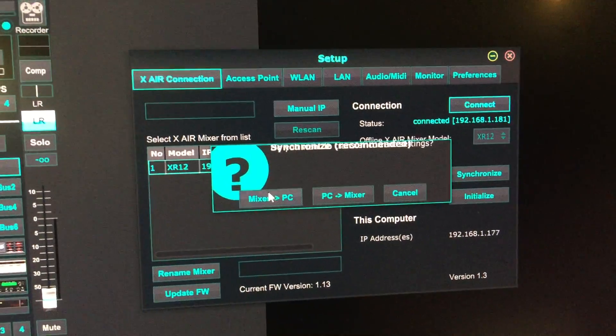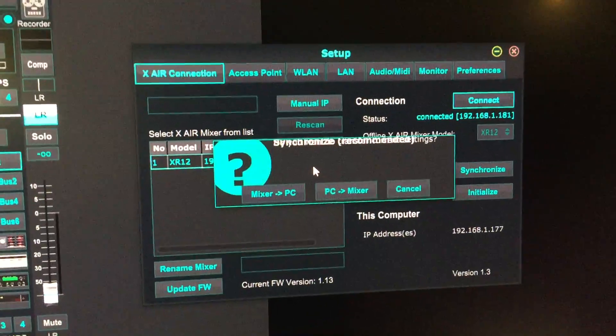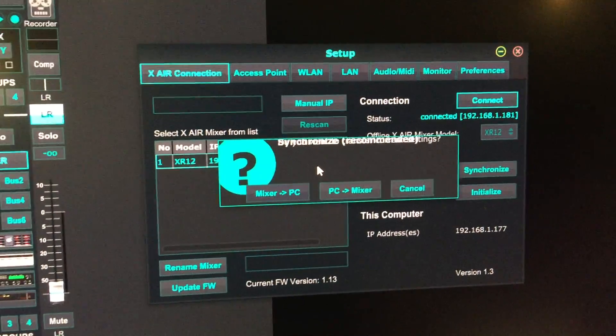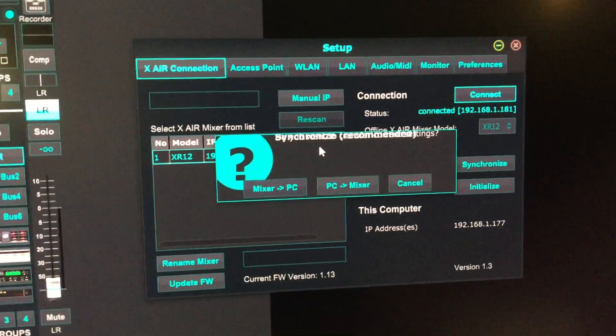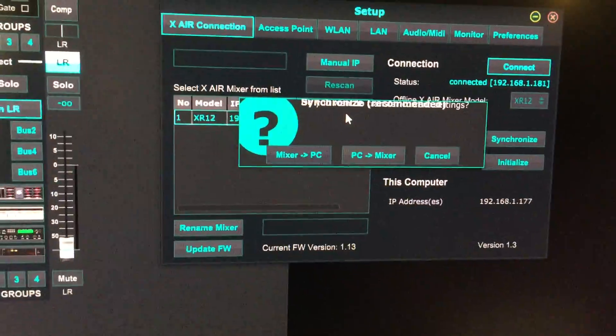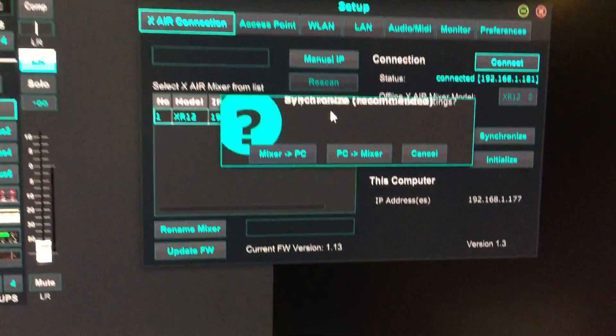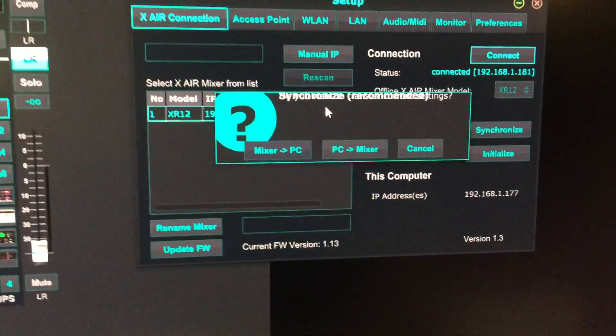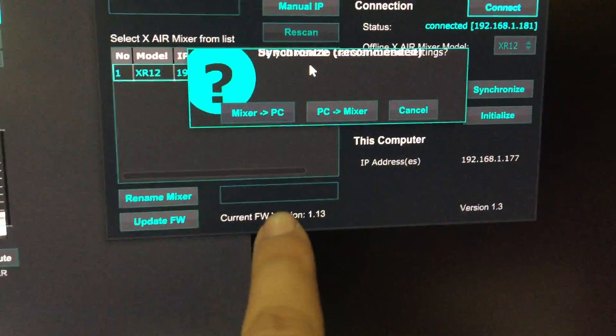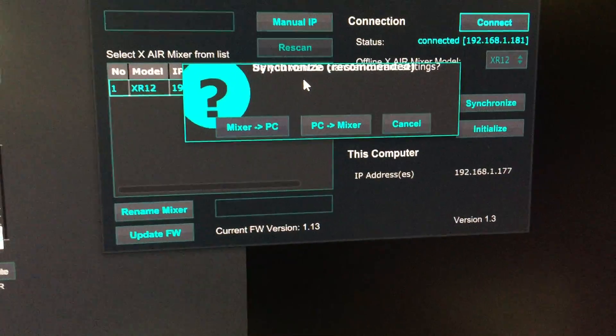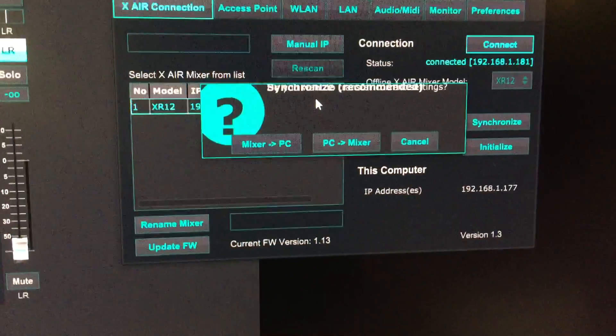Now it's asking if you want to synchronize settings from mixer to PC or PC to mixer. In my case, I've already updated the firmware once, but I'll show you the process again.